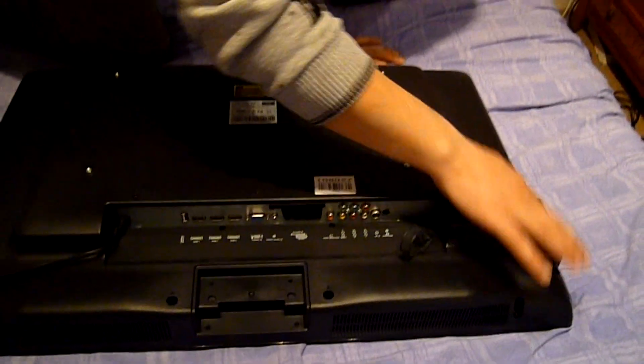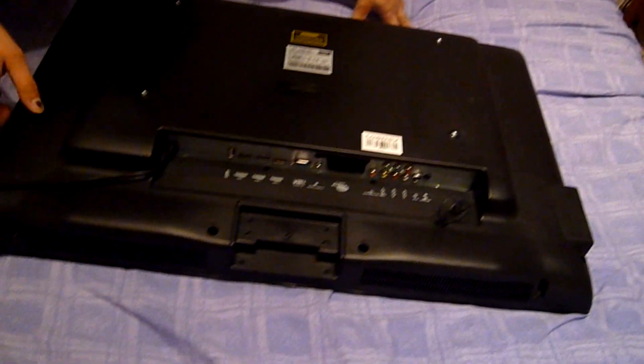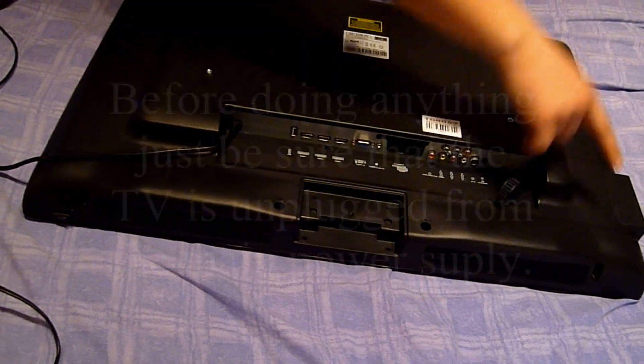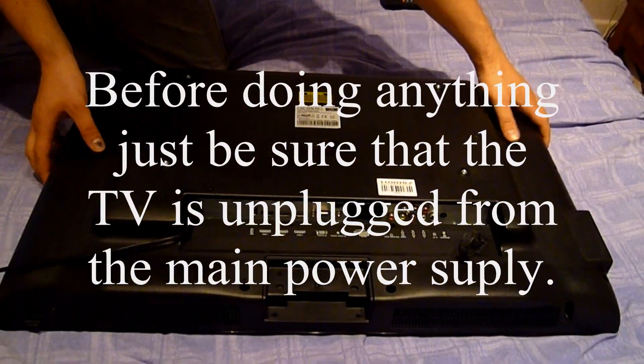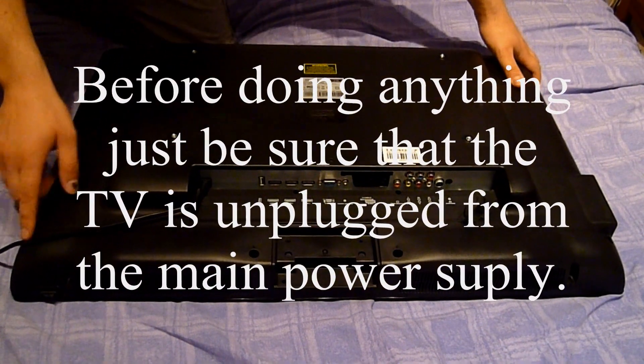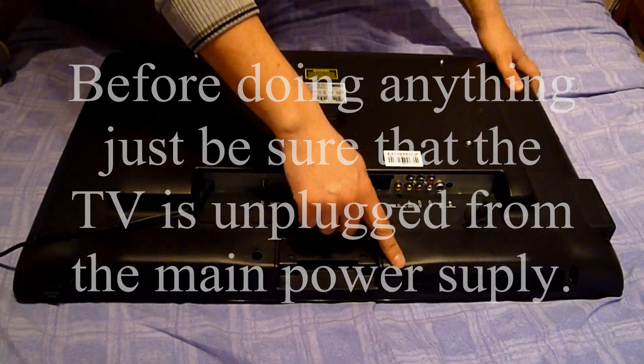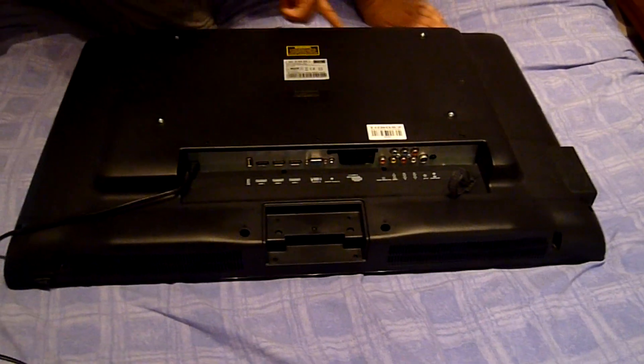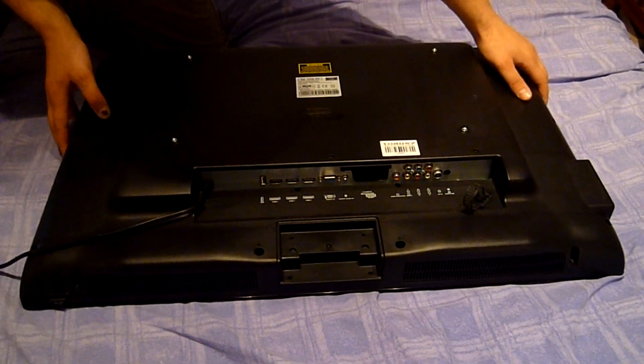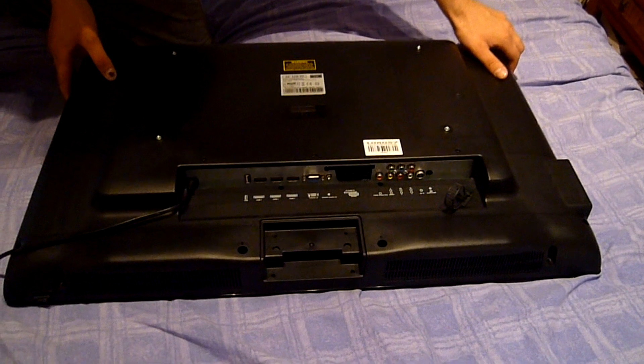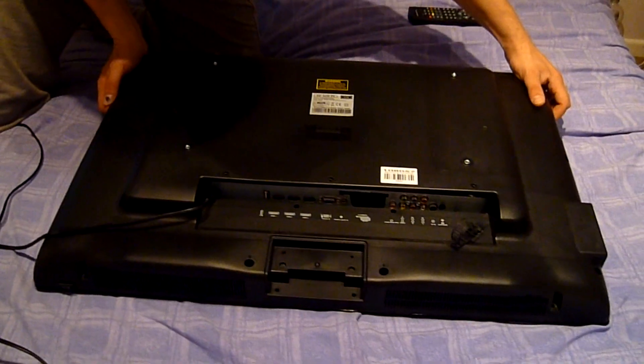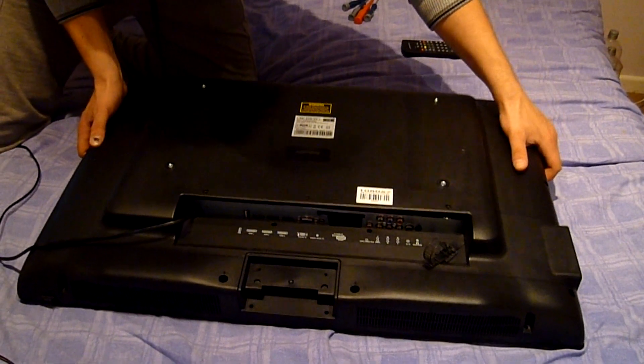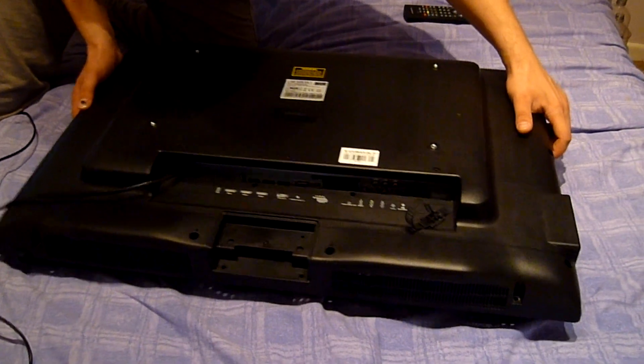The screws which hold the back plastic cover are already undone, so we have a few of them here. I did that earlier so I'm gonna take the plastic cover off. It comes out very easily.